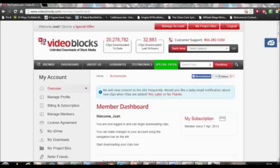Hey guys, this is Josh, and I'm here to give you a quick review on VideoBlocks.com.